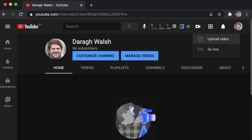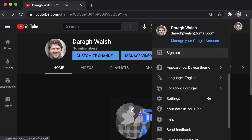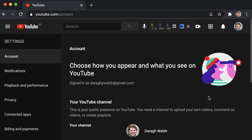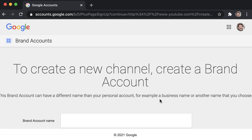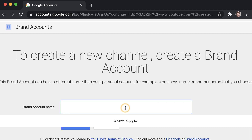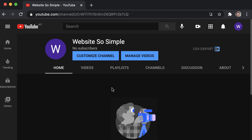Now, what if you want to create a brand channel in the same Google account? It's very easy. To create another channel, click on your profile picture in the top right hand corner, and then click on settings. Next click on create a new channel, and then enter your new channel name and hit enter. And that's how easy it is to create another YouTube channel for your brand or using another name.